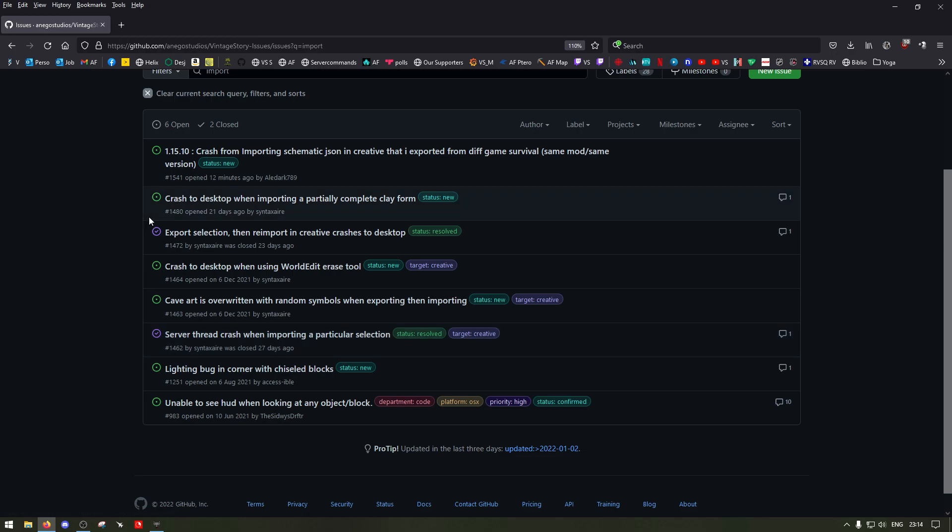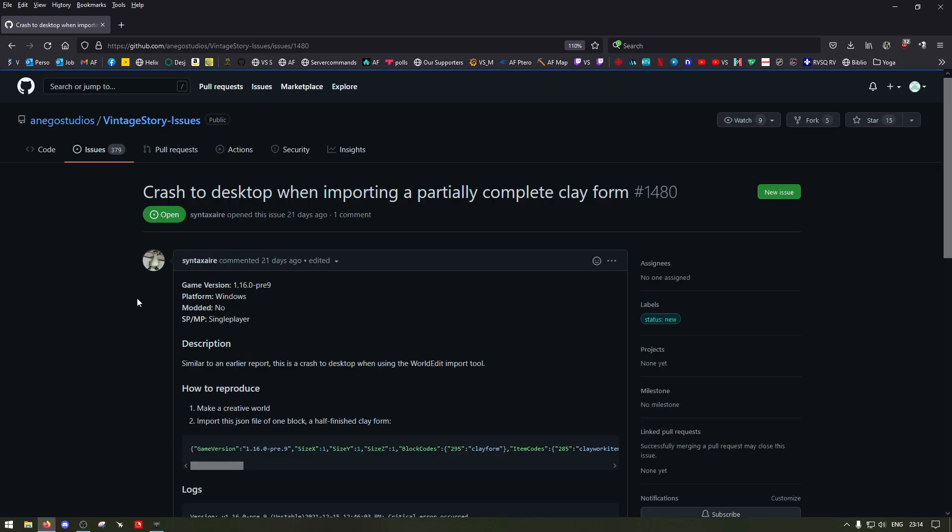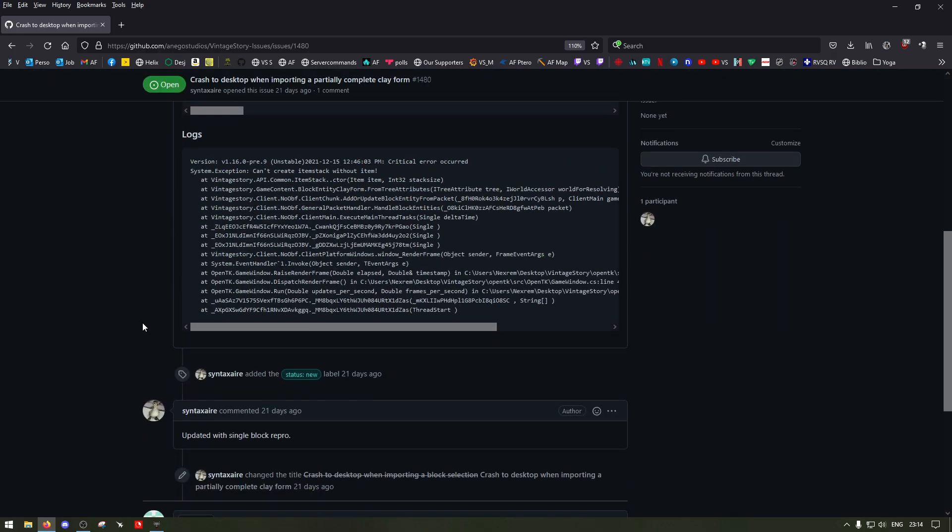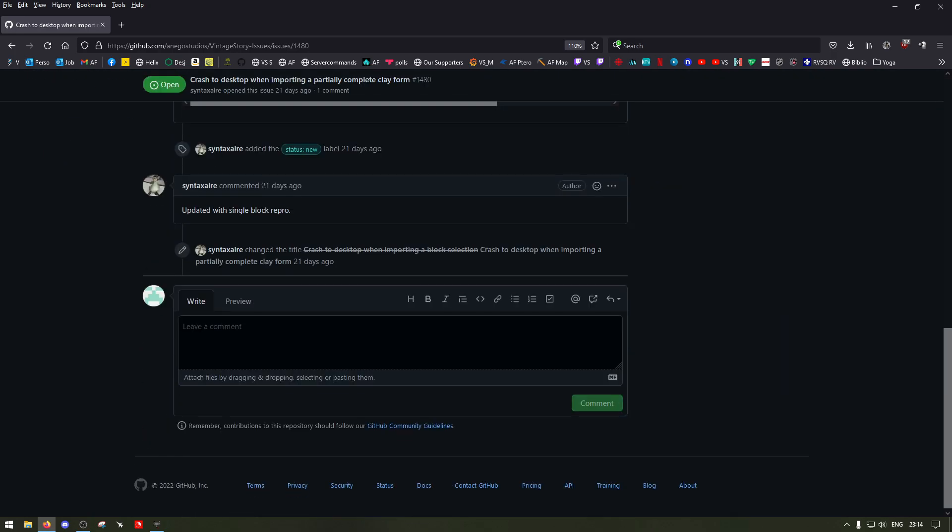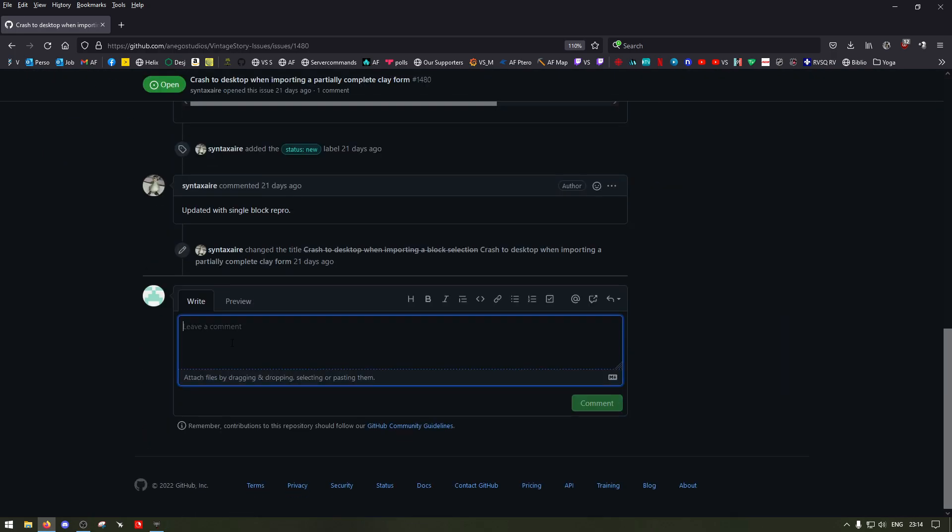And you can always go on the issue of someone else and write your own and attach your own things. 'I've got this bug too' and input everything that we shown previously. Okay, so that's it, bye bye.